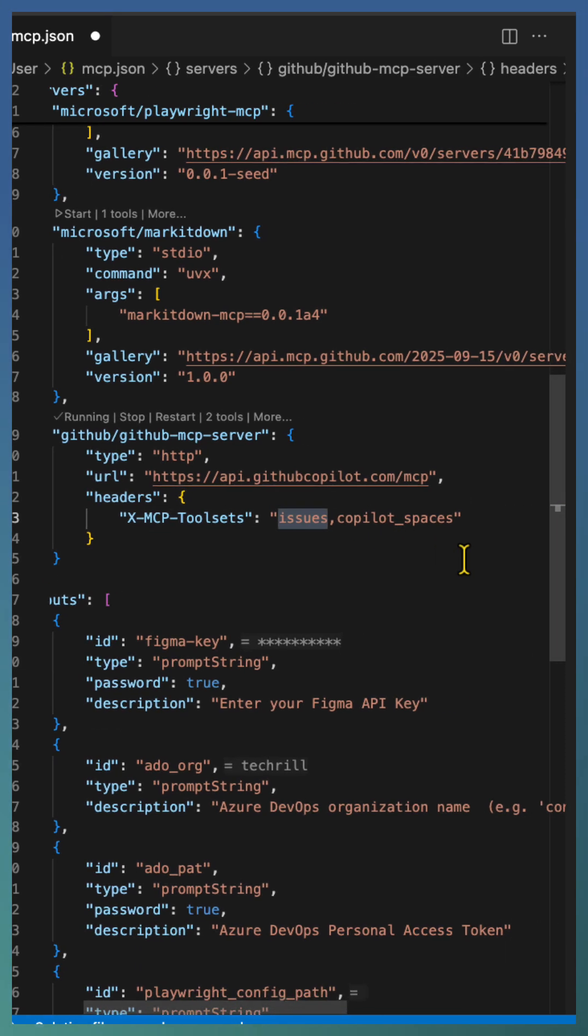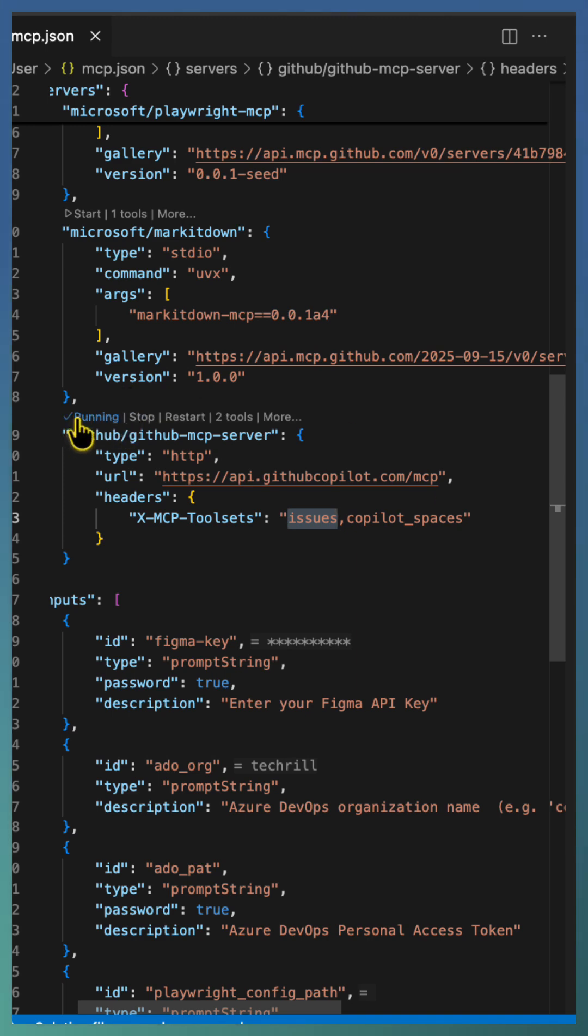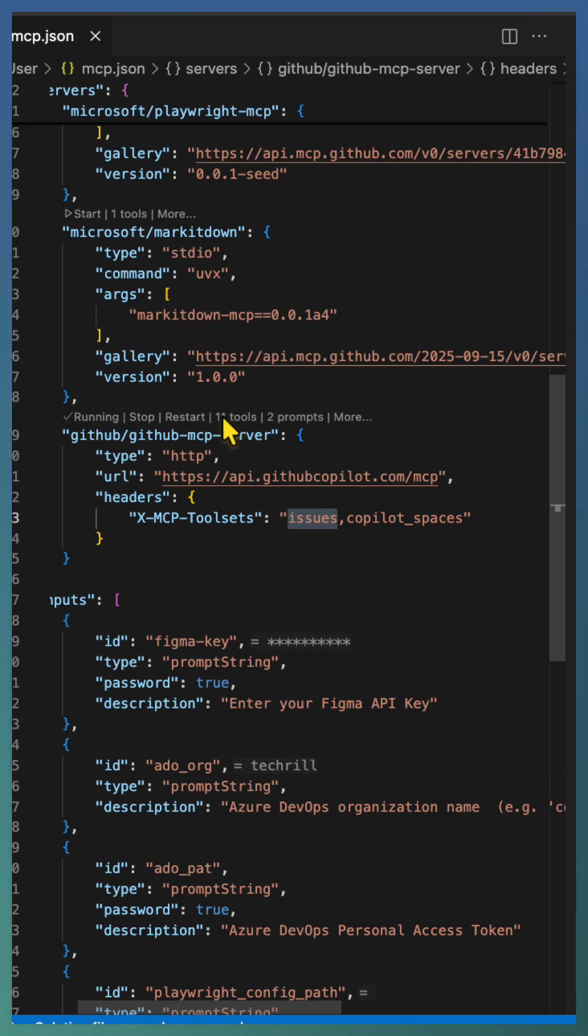Once you restart MCP, it updates the tools accordingly. The combined issues and Copilot Spaces tool sets provide 11 tools.